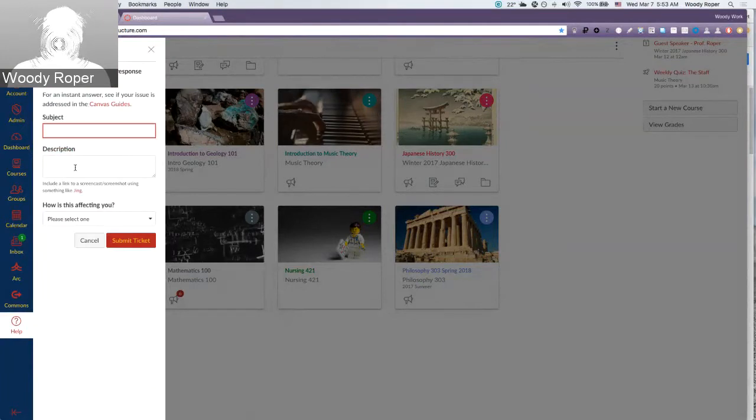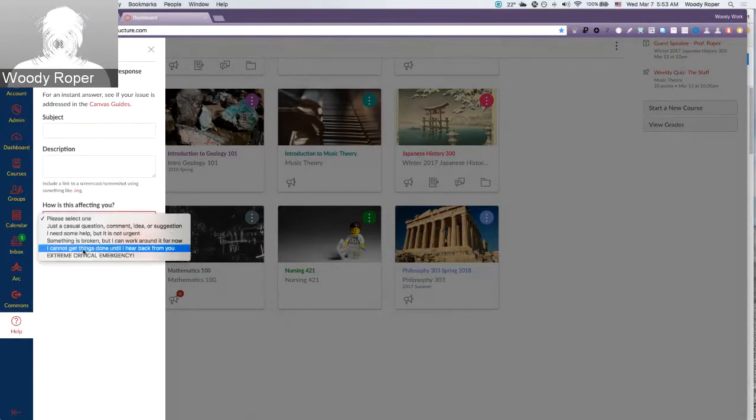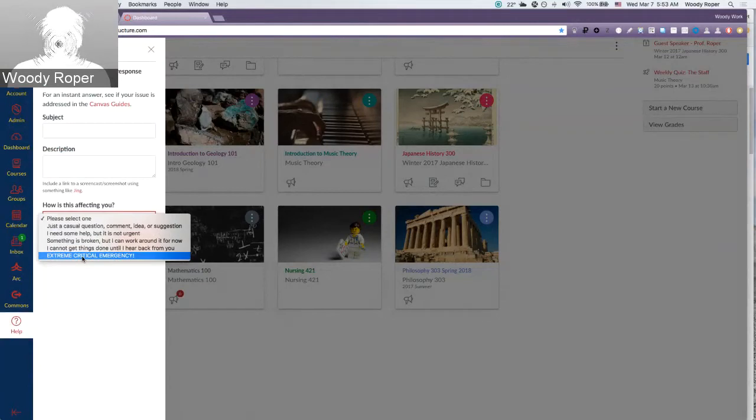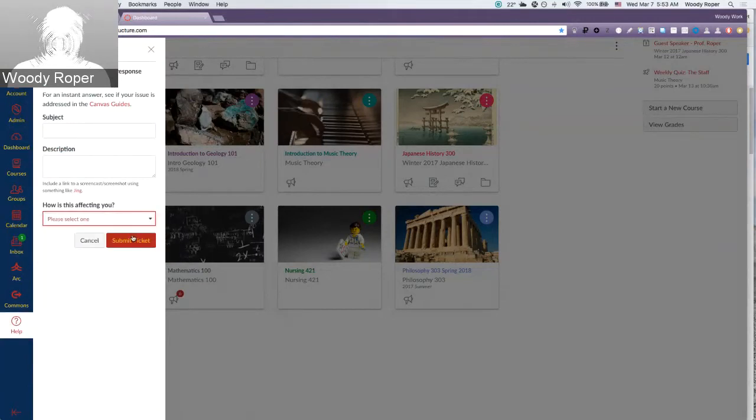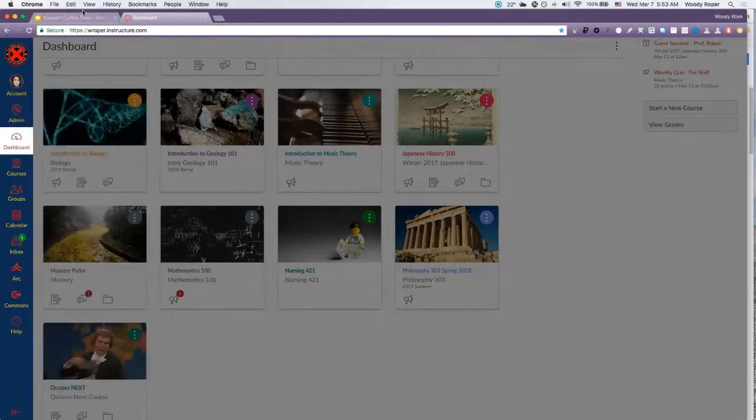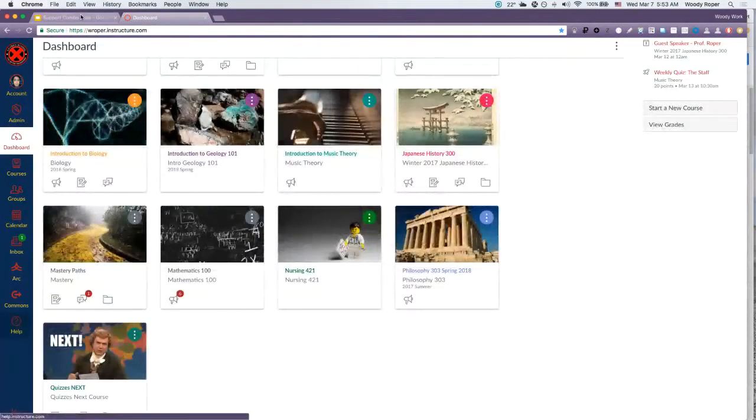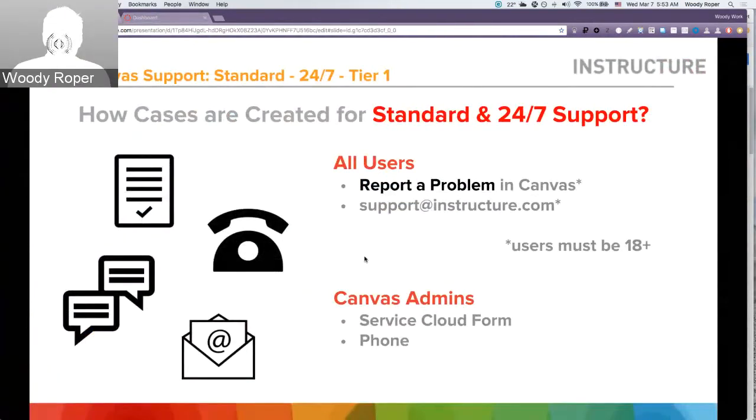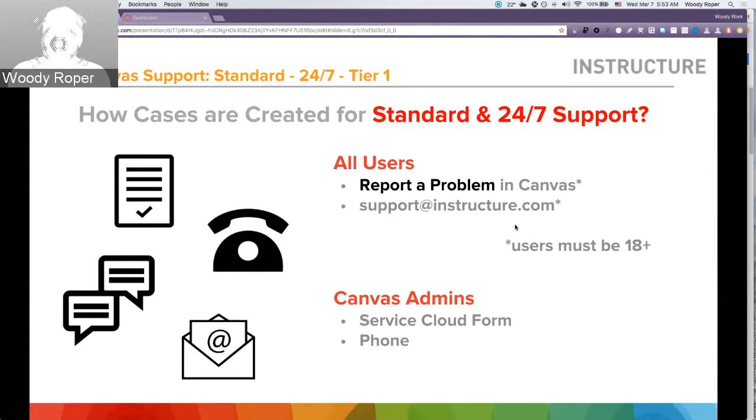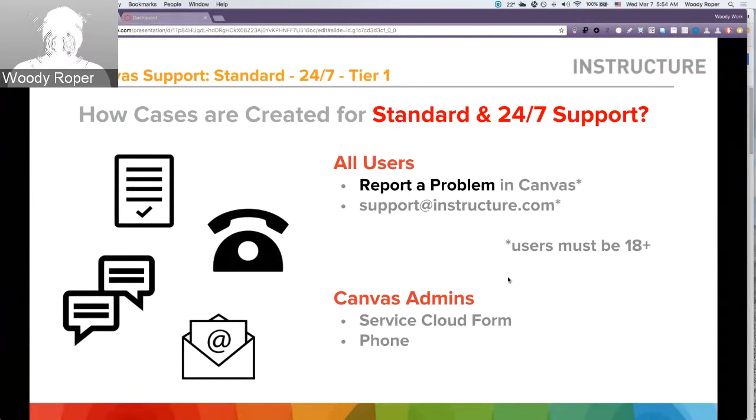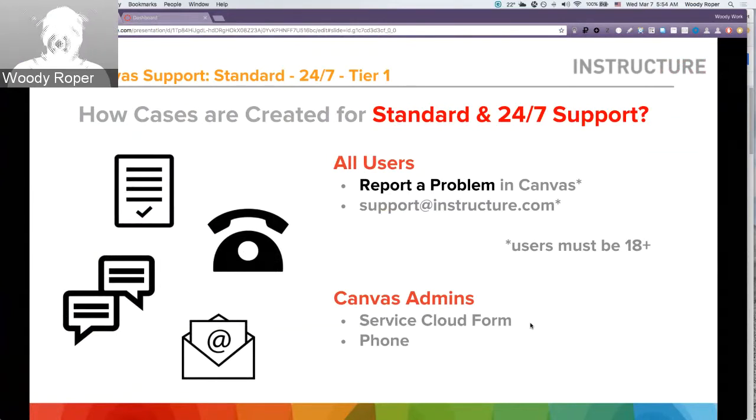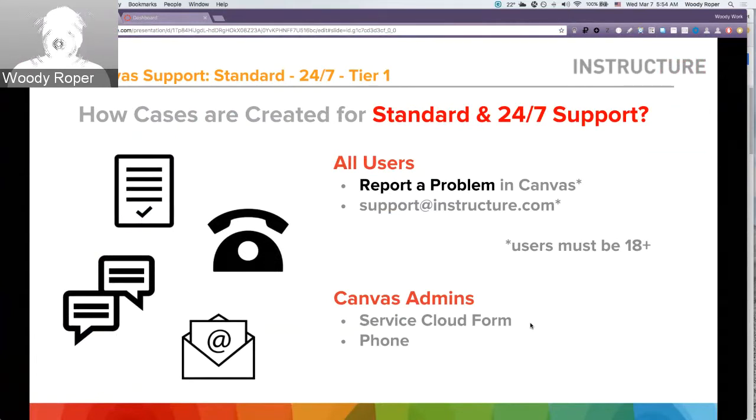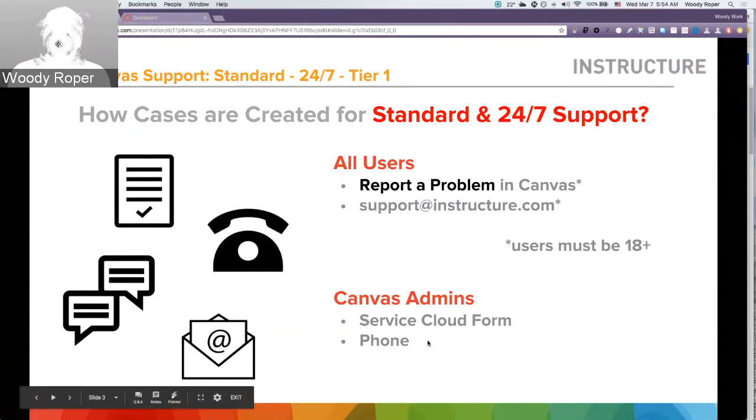You can place your subject and description and also a triage on how the issue is affecting you. Users can also send an email to support at Instructure.com. Keep in mind, these users must be 18 years or older. Canvas admins can create cases by accessing the Service Cloud form. Also, for standard and 24-7 support, only Canvas admins can contact support by phone.